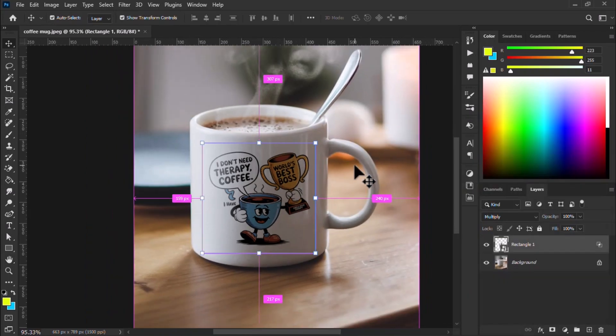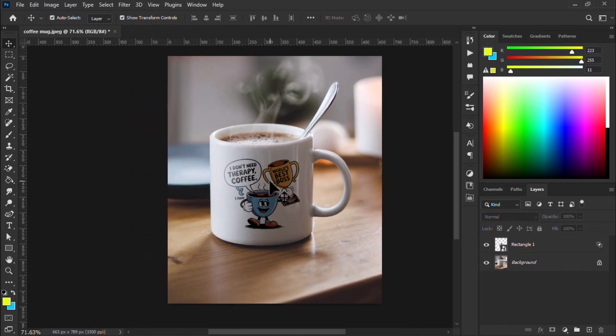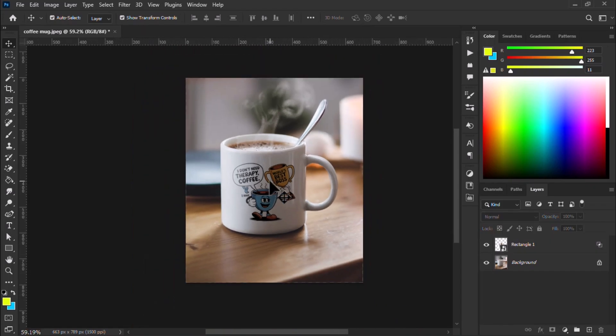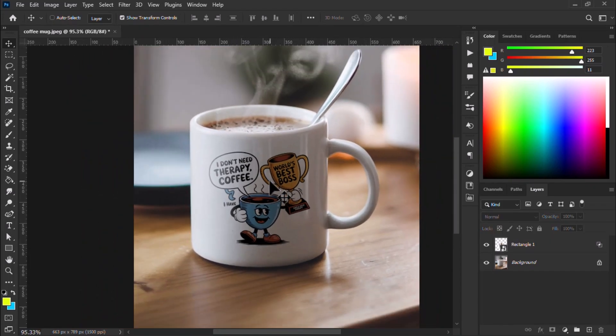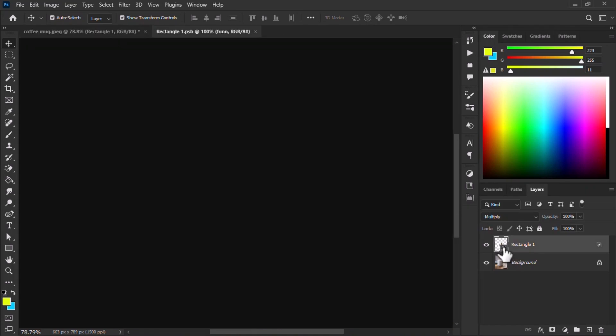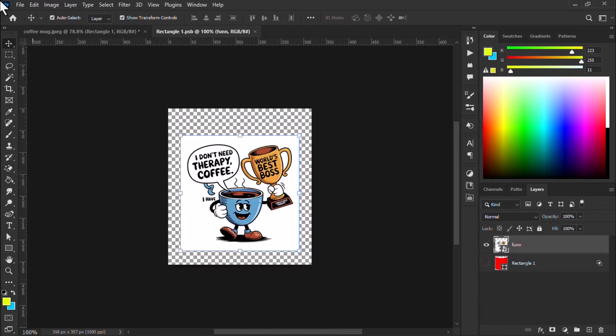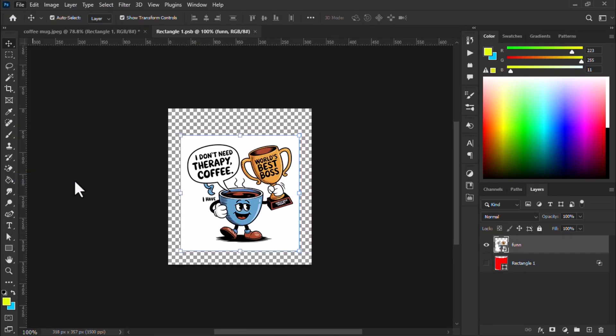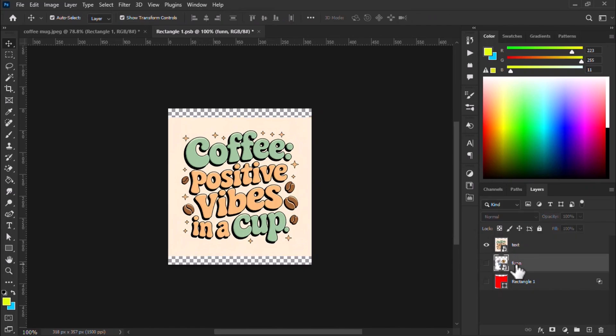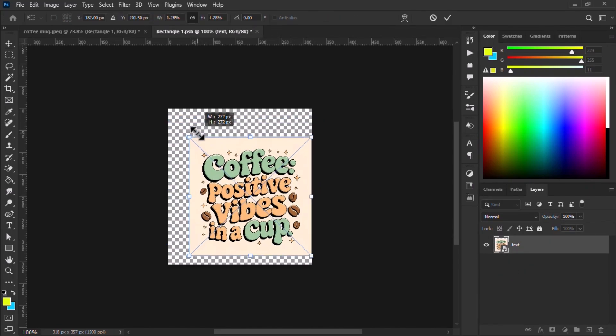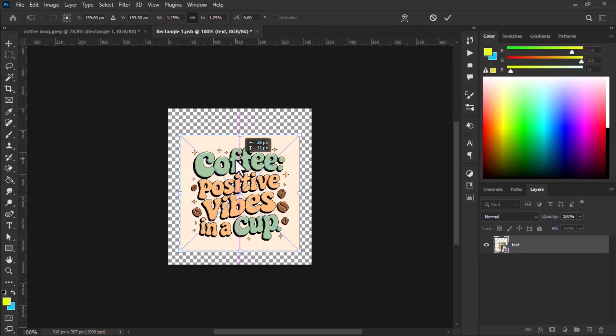It looks realistic. Amazing. Now it looks realistic. Now I choose this design, Ctrl plus S to save it, and open the file.